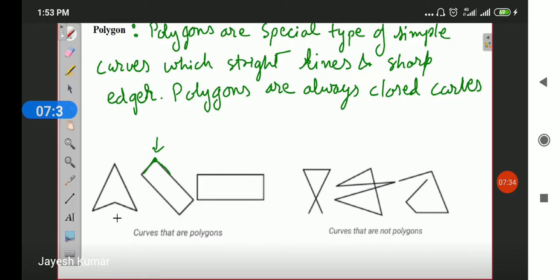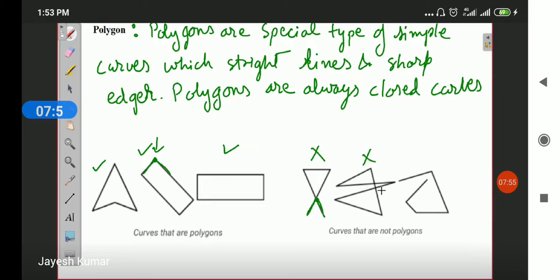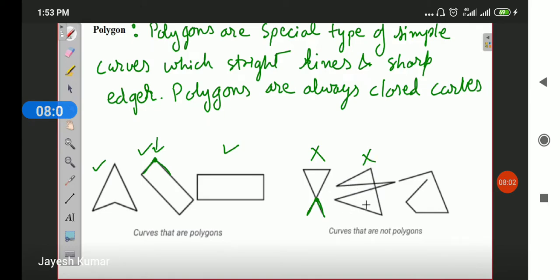You can see these examples: this is a polygon with four sides, again a polygon with four sides, again a polygon with four sides, and again a polygon with four sides. However, this figure is not a polygon because the curve is passing through a point. This one is also not a polygon because the curve is repeating on itself and passing through one of its edges. And lastly, this is also not a polygon because it is an open curve. Polygons are always a closed curve.